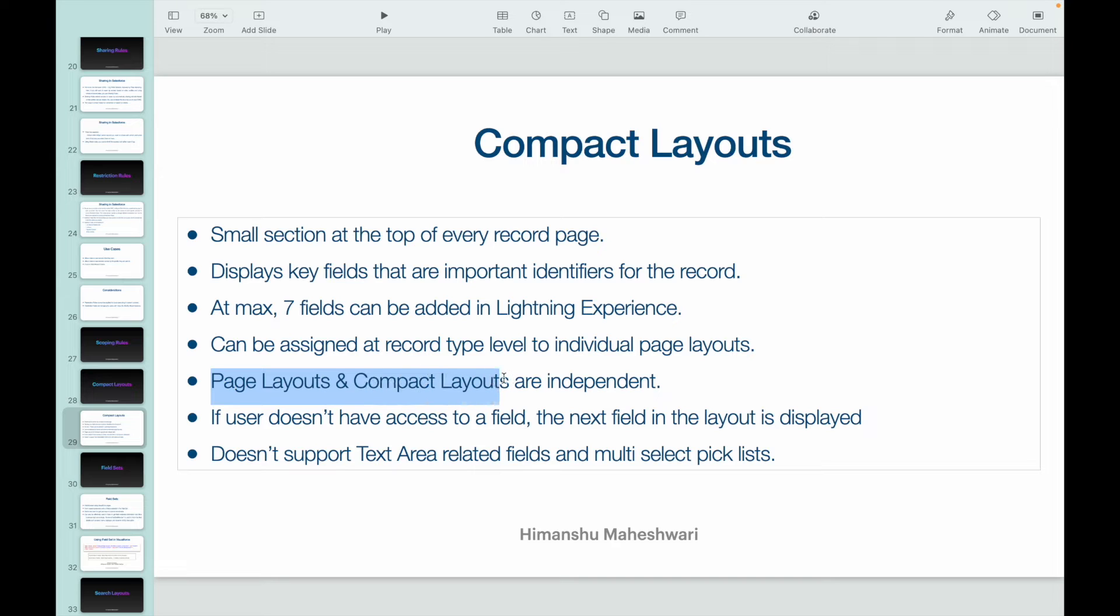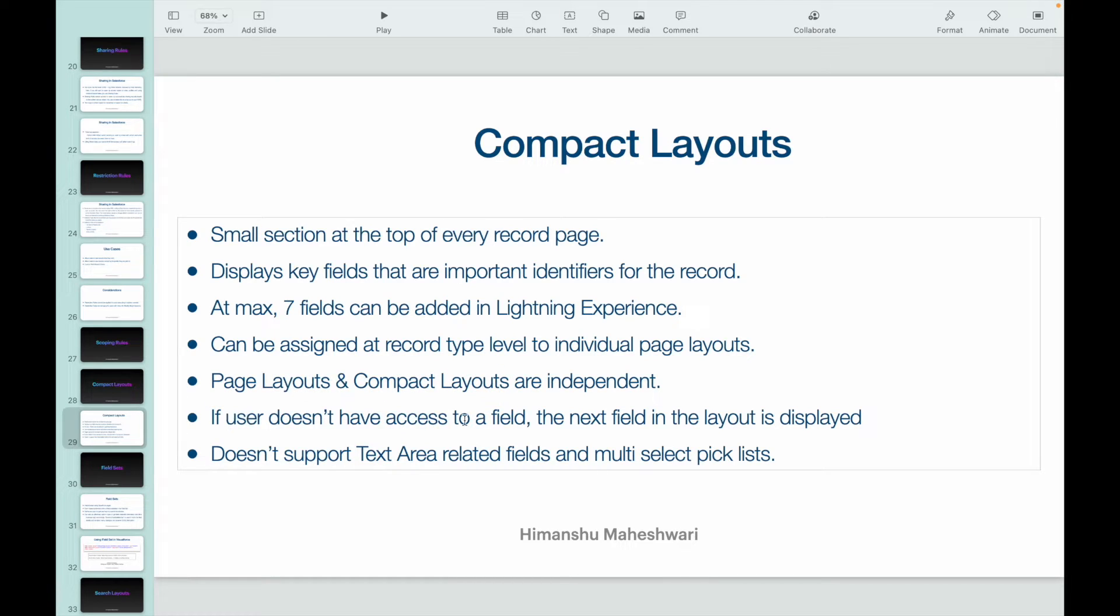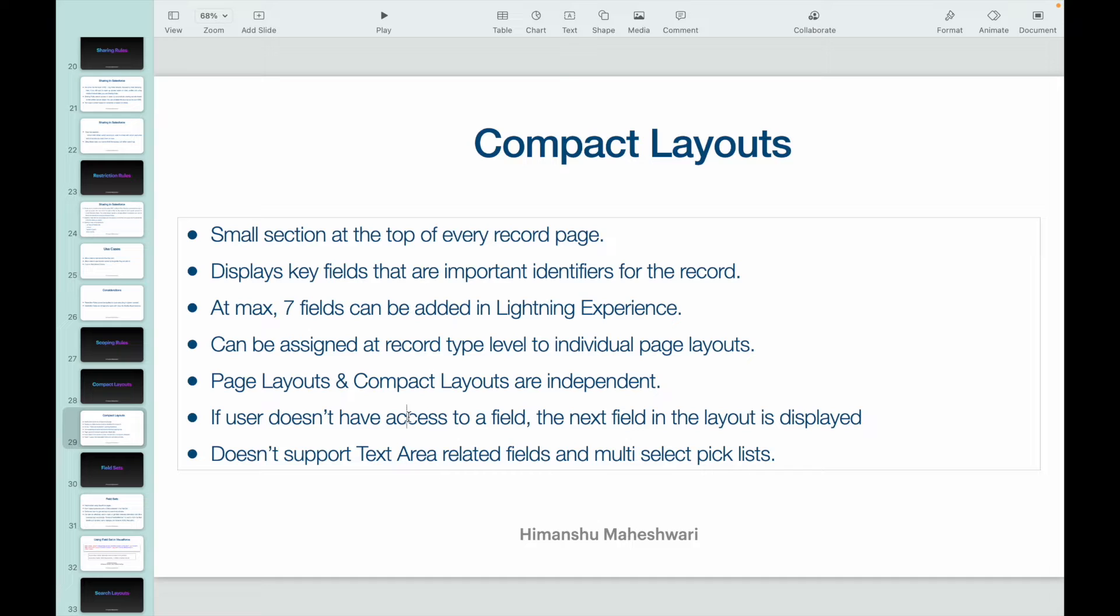Now what if a user does not have access in terms of the field level security? So if you have seven fields displayed and let's say the user does not have the field level access to the third field, what happens is the next field in the layout will be displayed.